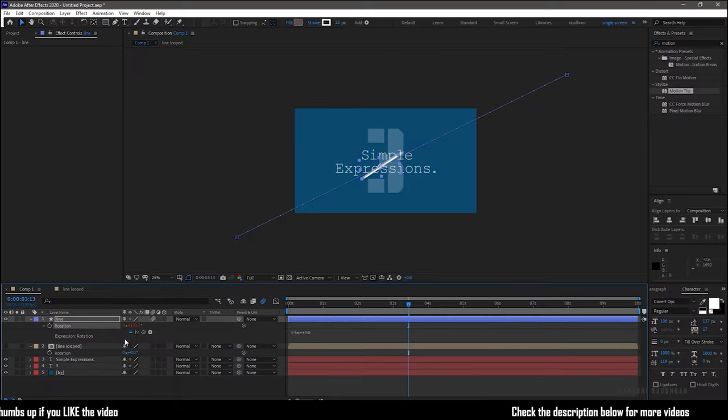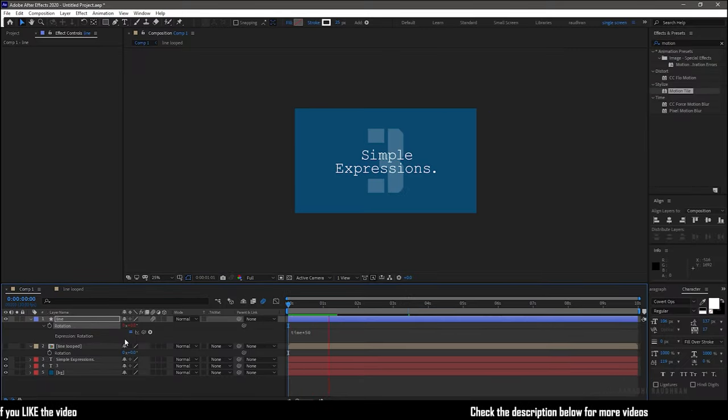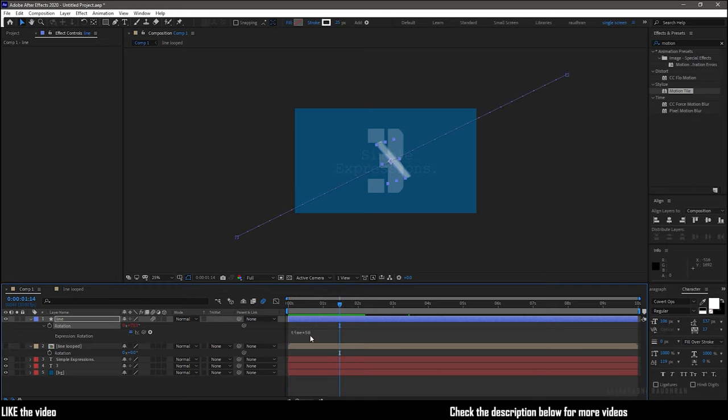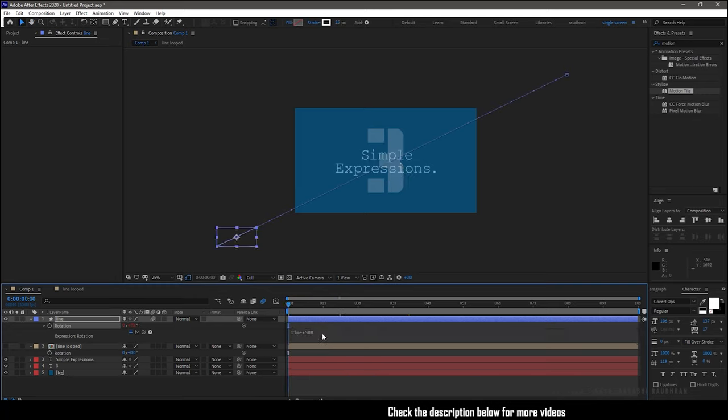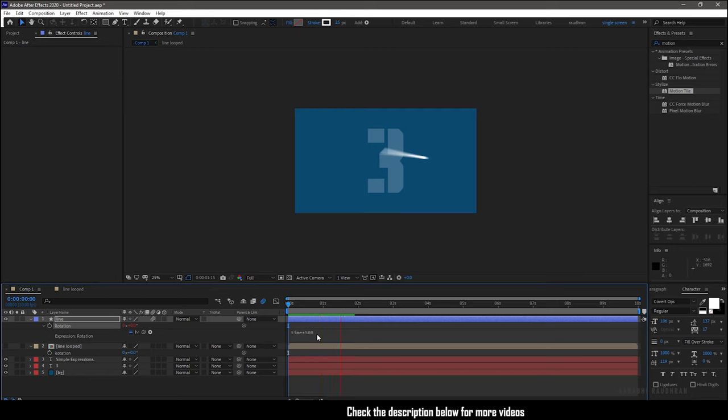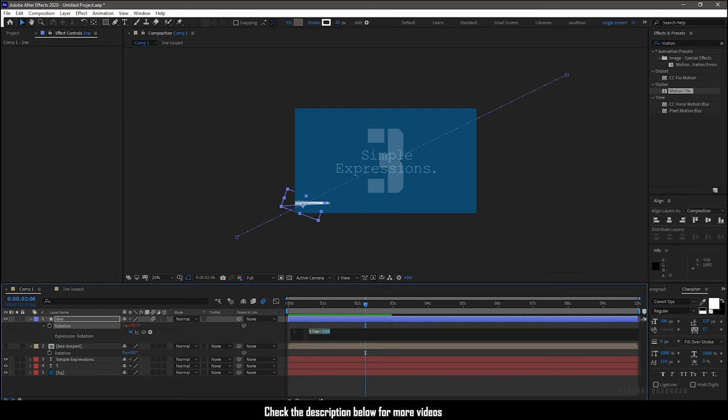So if I use the time property without any mathematical expression, the line rotates at one degree per second. So when I use the multiplier with the value of 50, the line rotates at 50 degrees per second.